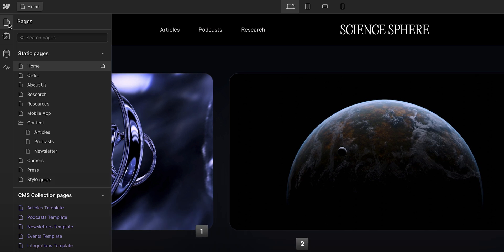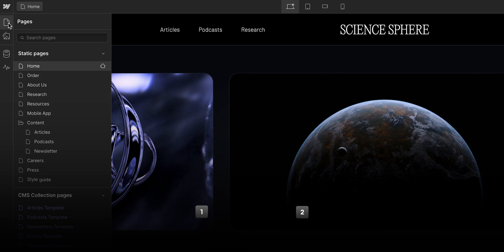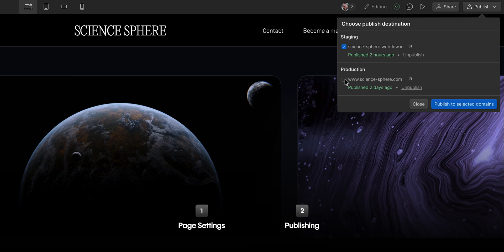So in this lesson, we're going to use the Pages panel to review the page settings, and then we're going to publish the site so that all the edits we've made are live.